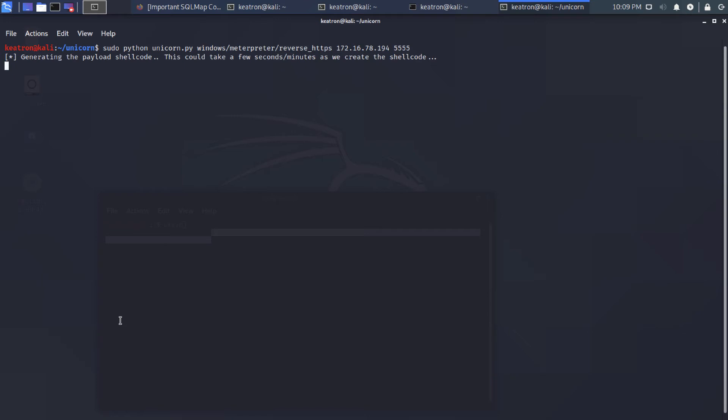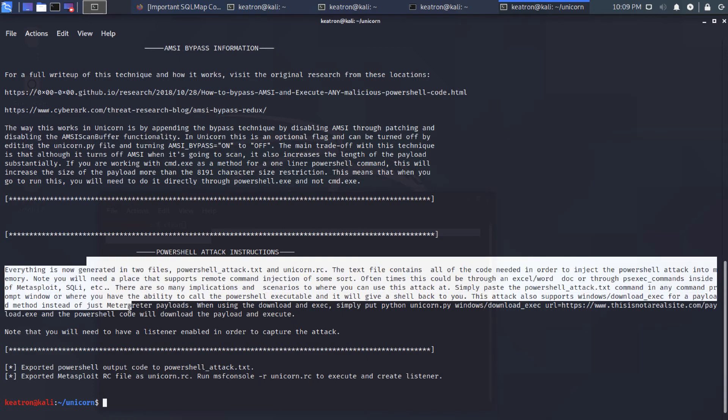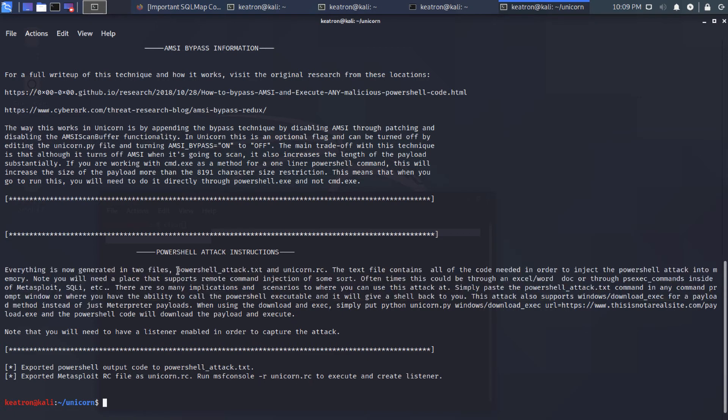And keep in mind, this might take a couple of minutes, depending on the speed of your Kali VM and all that. All right. So you can see it says it successfully created mine. And it is a PowerShell script that it creates. And it names it just PowerShellAttack.txt.